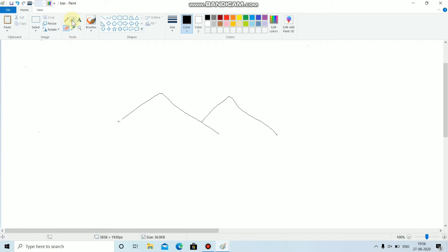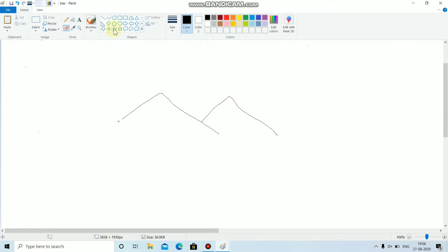This is fill with color tool which is used to fill colors in a closed shape. So now I am drawing a shape, say star.